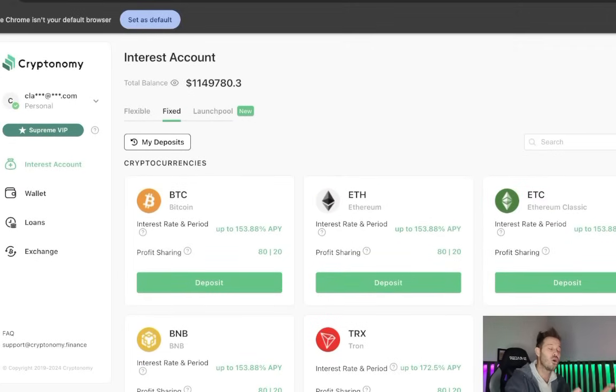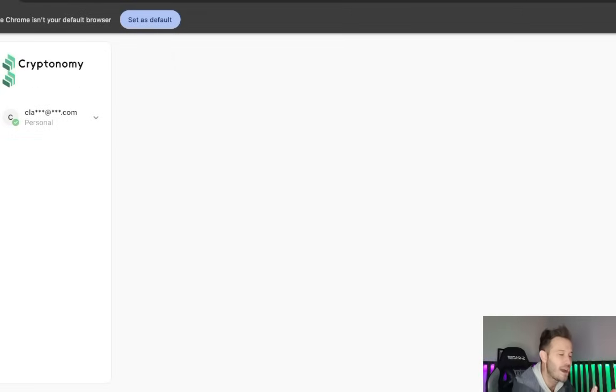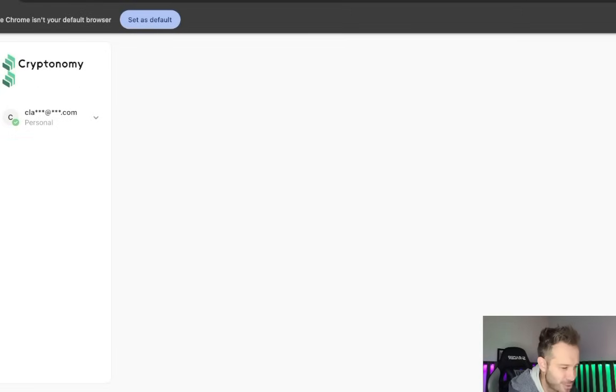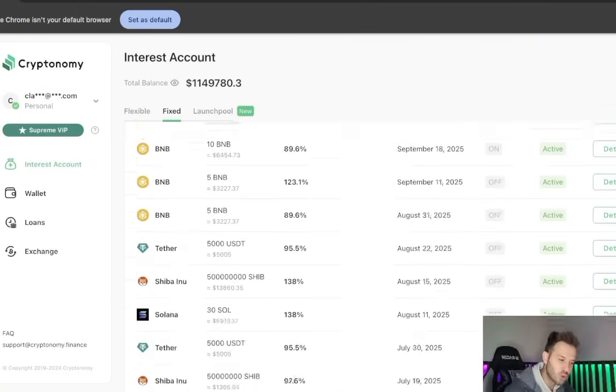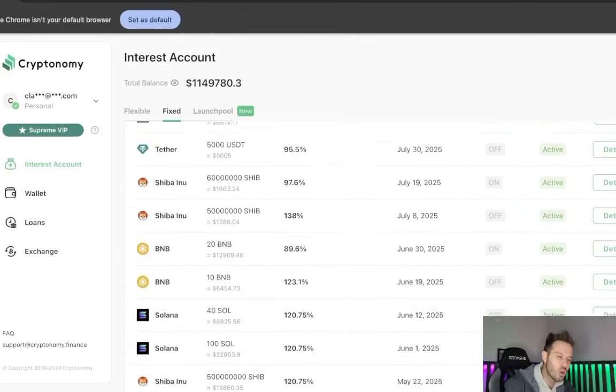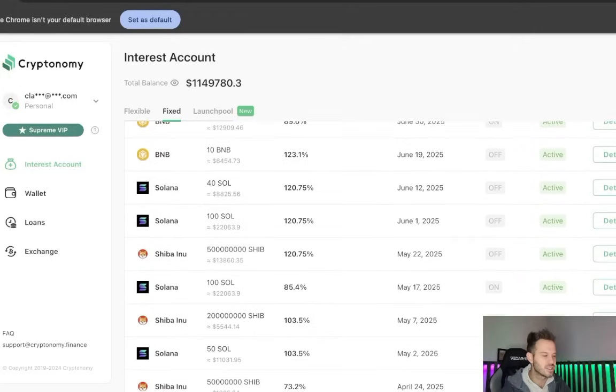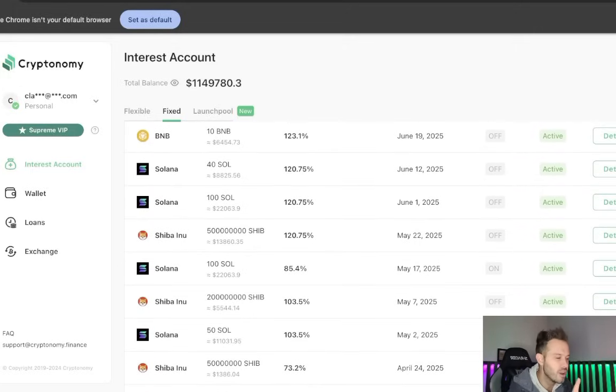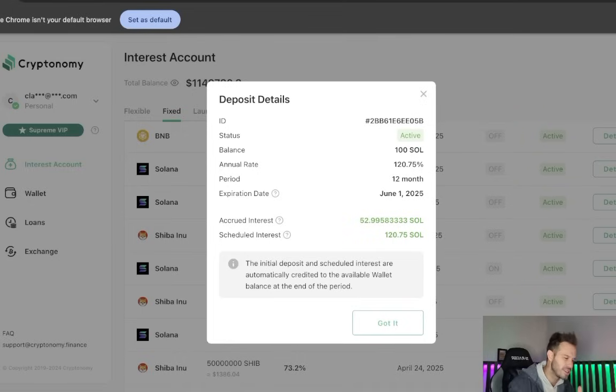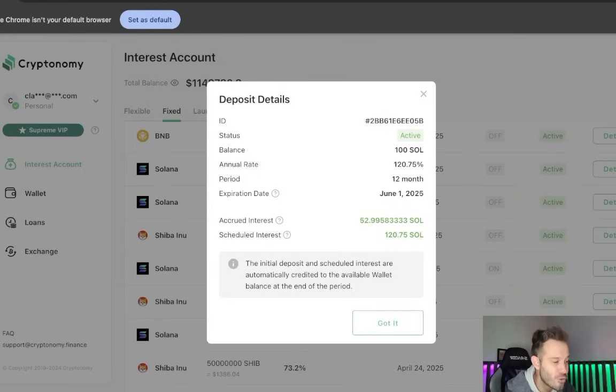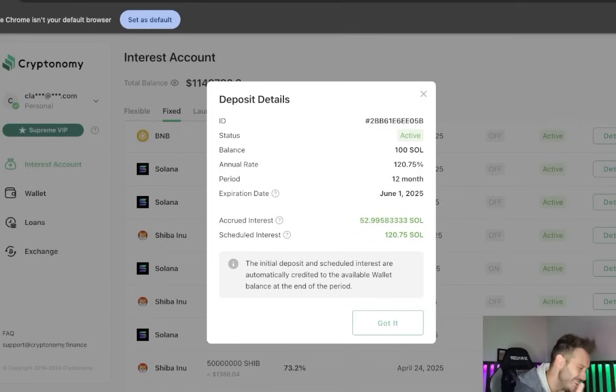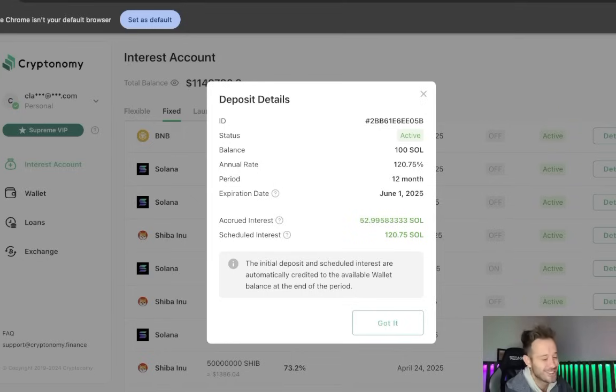To show you just how well my positions are doing with Cryptonomy right now, I'm going to go through the list and show you right here. Now as I scroll down, you can see all of the different positions that I have open, but I want to focus on this one. It's from June 1st, so you can get an understanding of how long it's been open. It was a 12-month contract, and I've already accrued 53 Solana in interest.